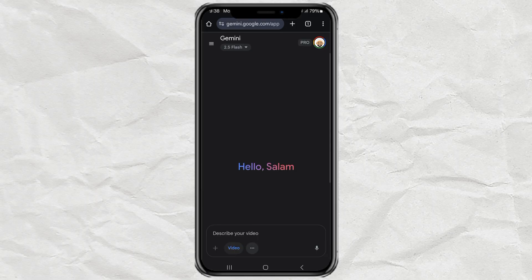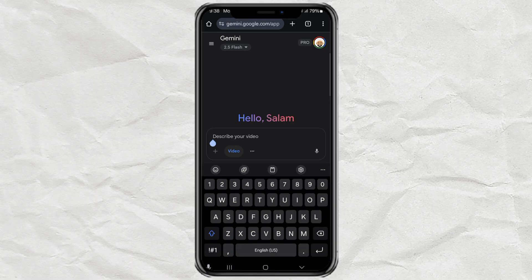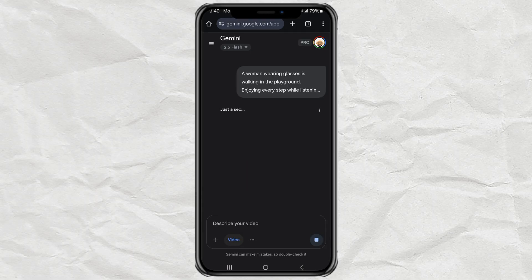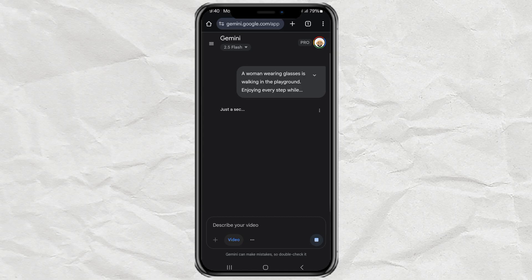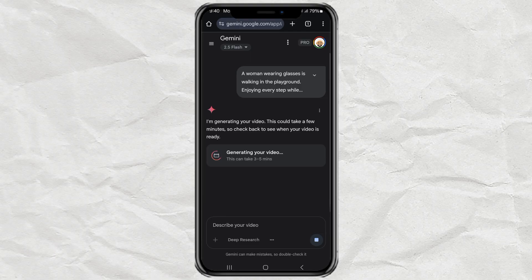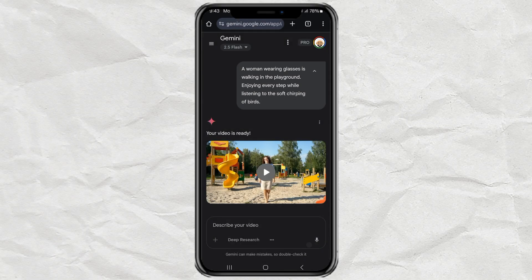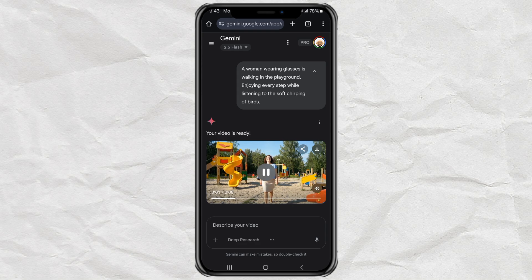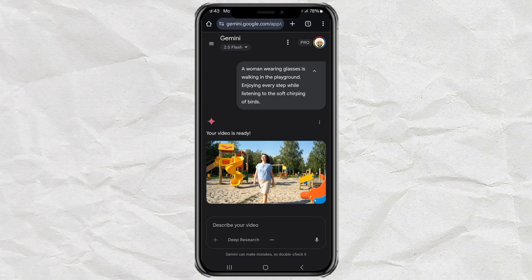Now just type your video prompt, like what kind of video you want to create, and hit send. Wait a few minutes. And that's it. Your AI-generated video is done. You can even download it straight to your gallery.